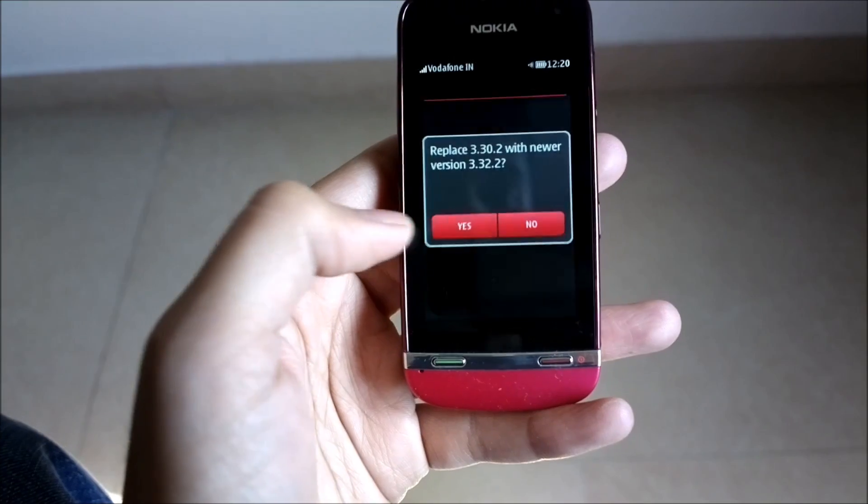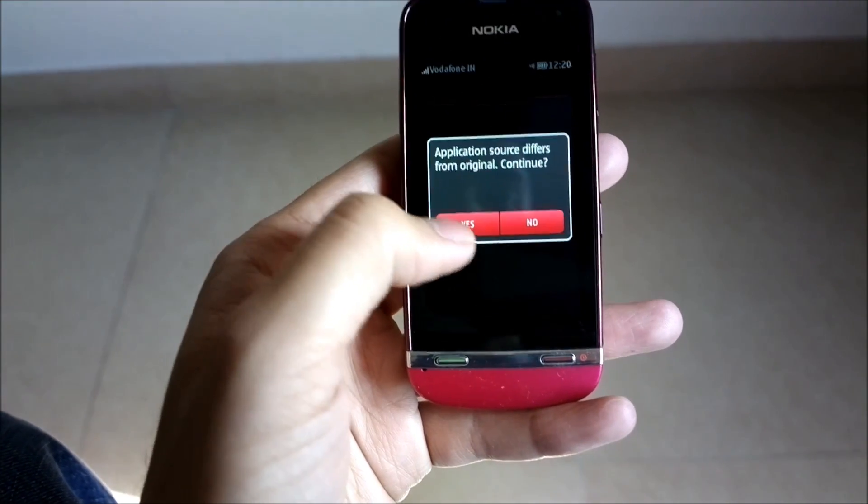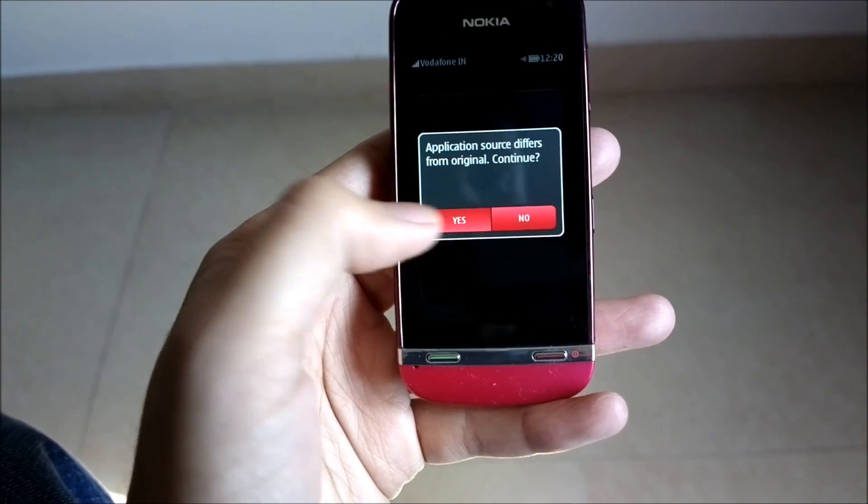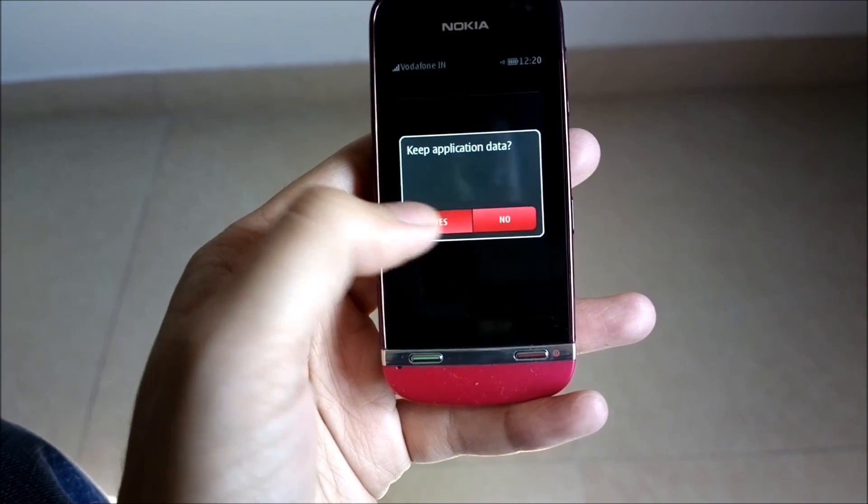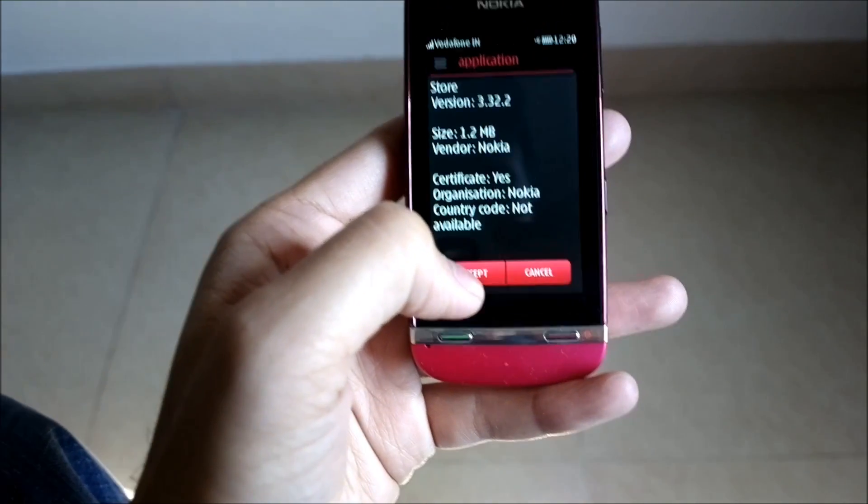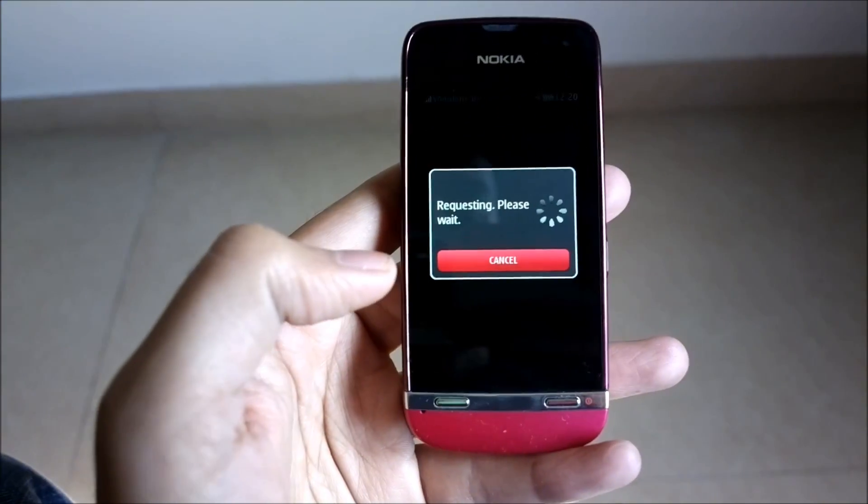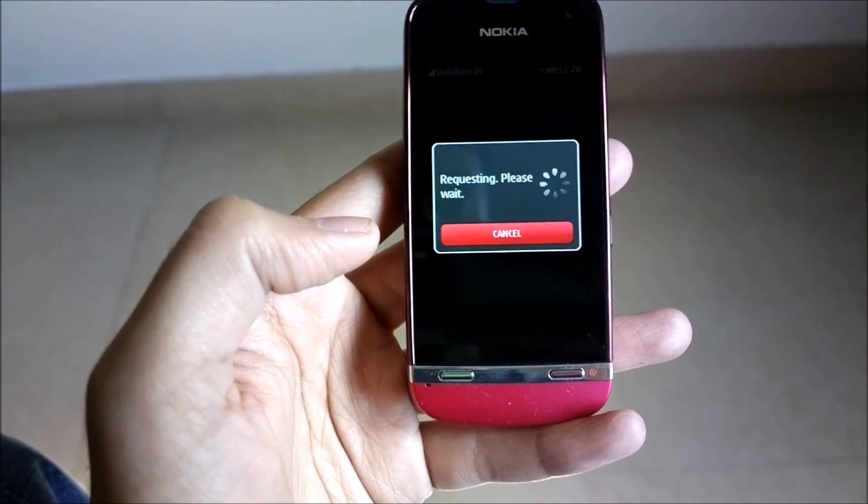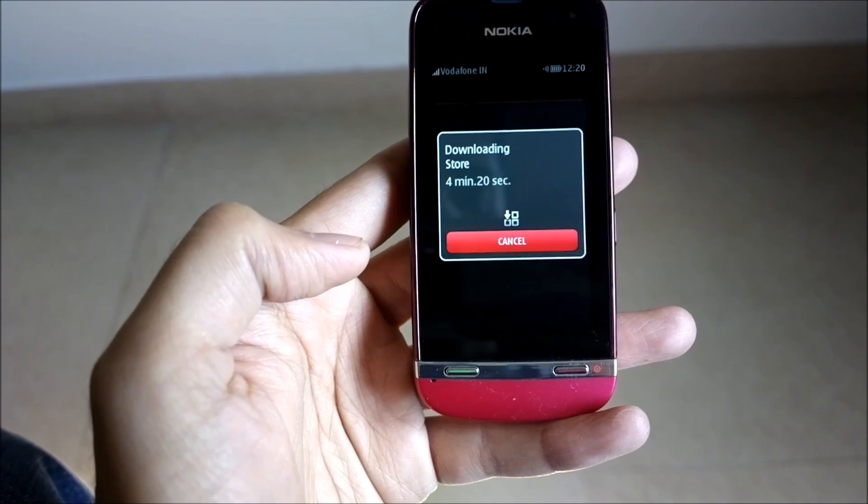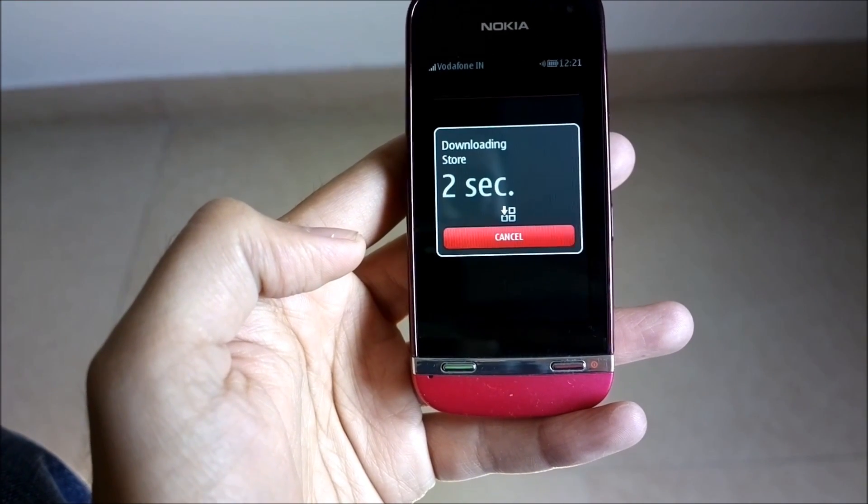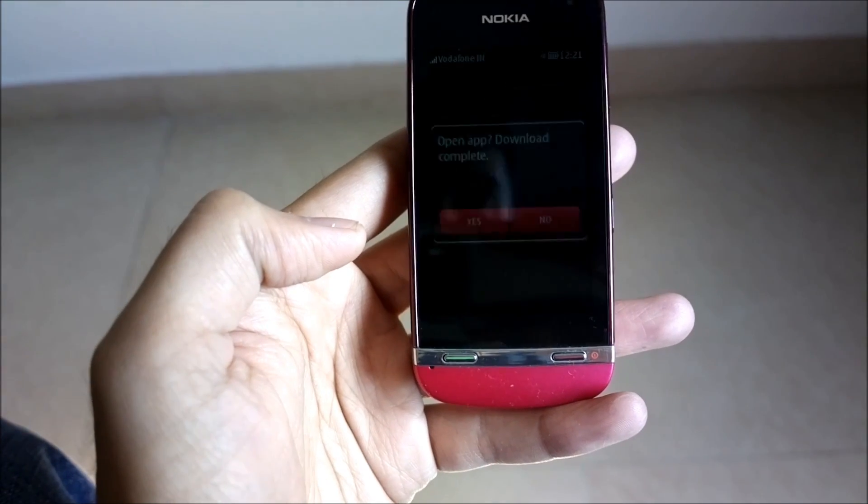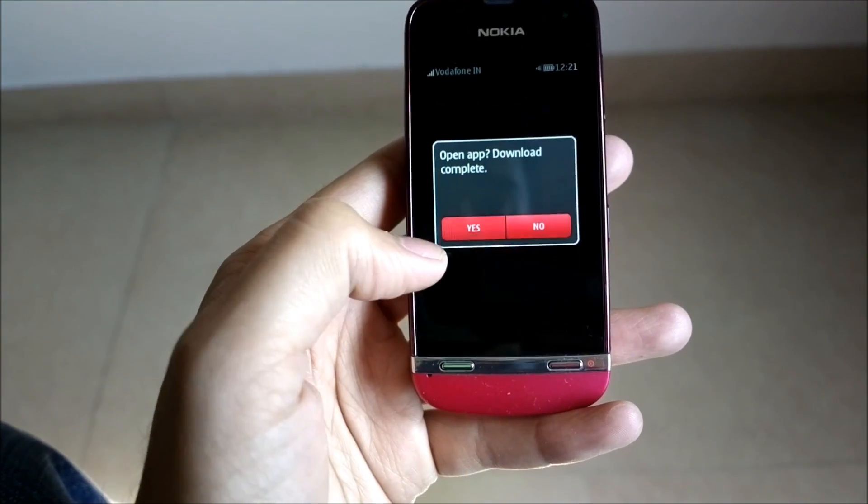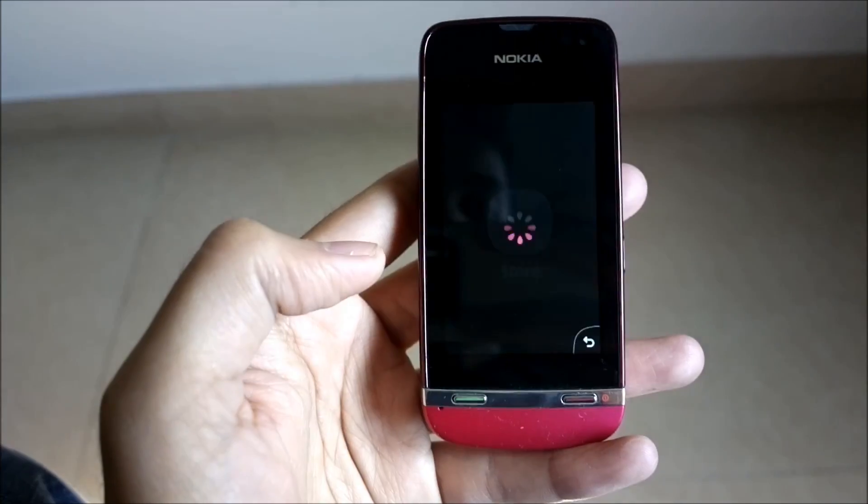We'll select yes. This has always been a warning which I've received on the S40 devices. Just select all the prompts, accept yes, and we wait for the phone to download the store.